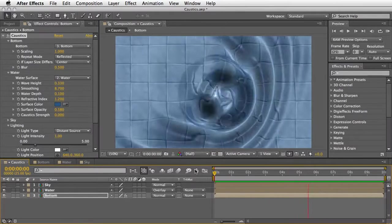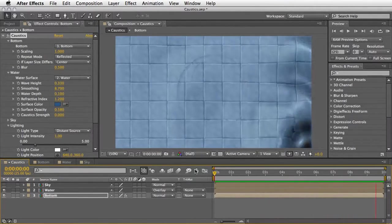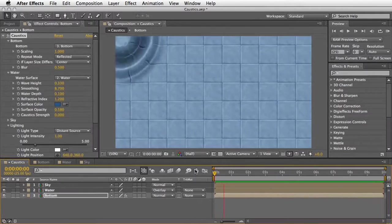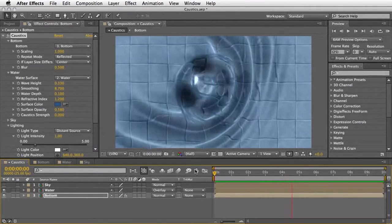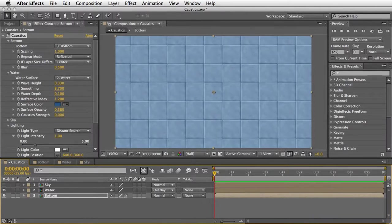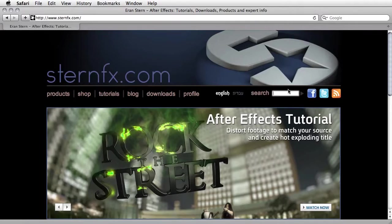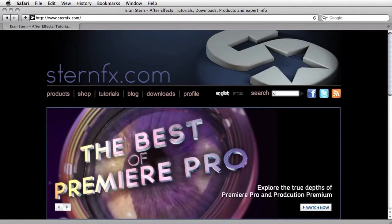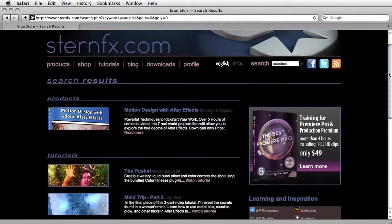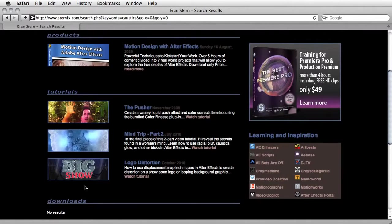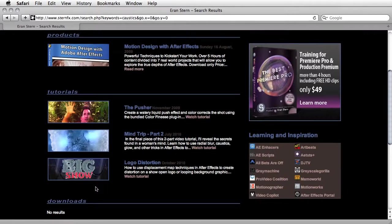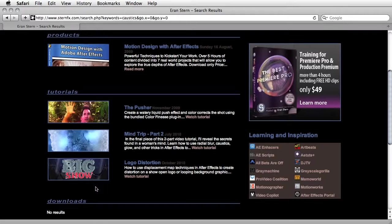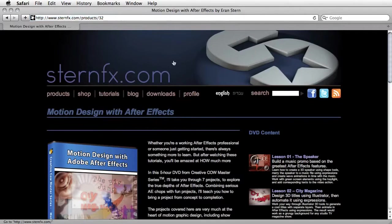This tutorial is a little bit longer than what I expected it to be. However, you can see that we only scratched the surface of the effect and what it can do for us. If you want to learn more, I'm going to suggest visiting my website, sternafix.com. And here under search, just plug in the word caustics. And you will get a few tutorials, which I'm going to explain a little bit in depth, how to use this effect in combination of other stuff and create wonderful effects. And if you want to learn more about working with wave world and caustics, make sure to check my motion design with After Effects DVD, which you can purchase directly from the site.